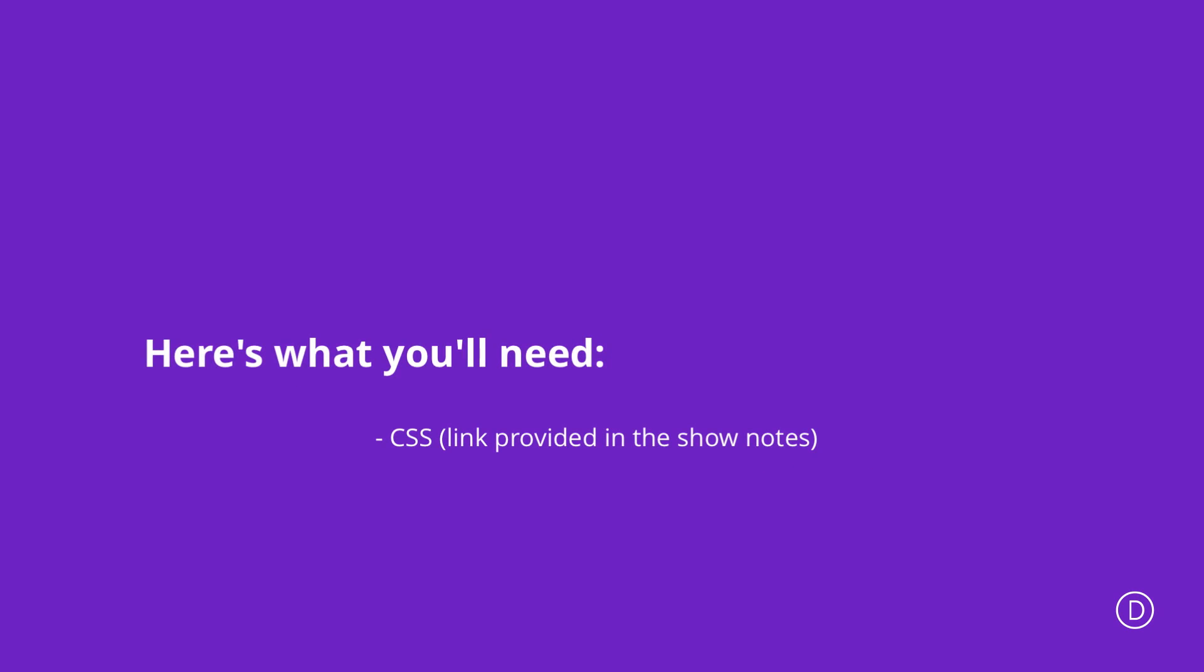For our tutorial today we are going to be using some CSS code, so if you'd like to follow along I will leave a link to the post in the show notes below so you can use that CSS code in your designs.